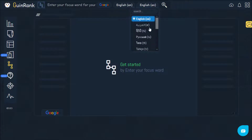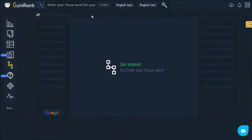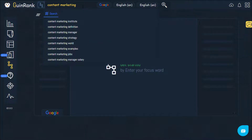We will try to find related words to the keyword content marketing. We will click on search. The tool is now extracting words that are related to the keyword we are trying to find related words for.